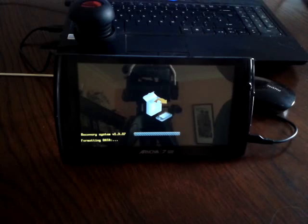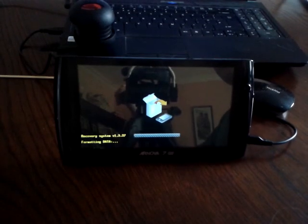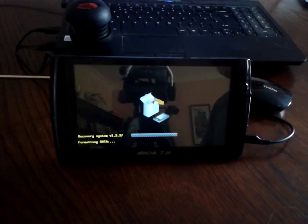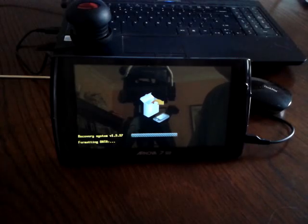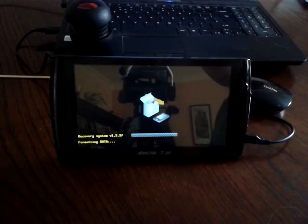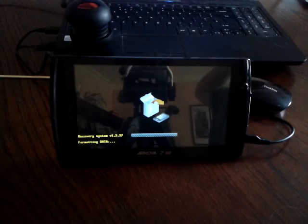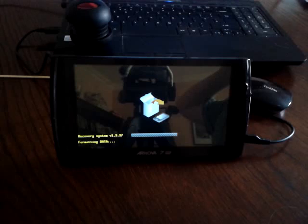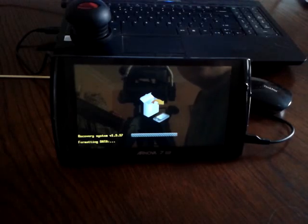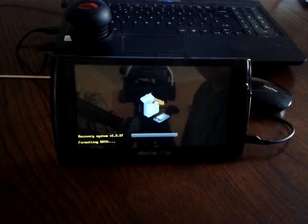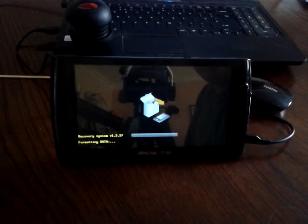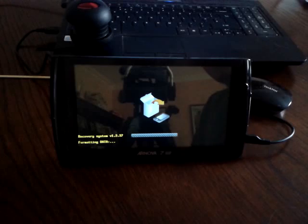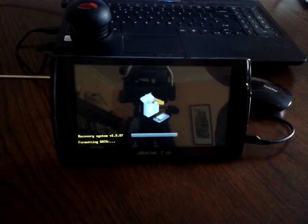As you can still see, I have still got the device connected to USB. You could disconnect it, but for the sake of argument, keep it connected whilst it does this. And this process will take some time. So I will cut the video here and come back to you when that's done.